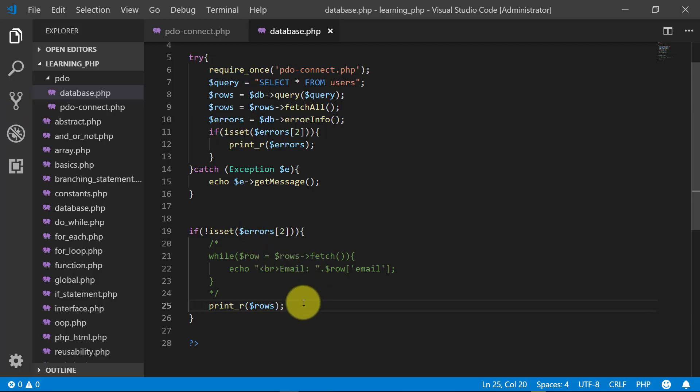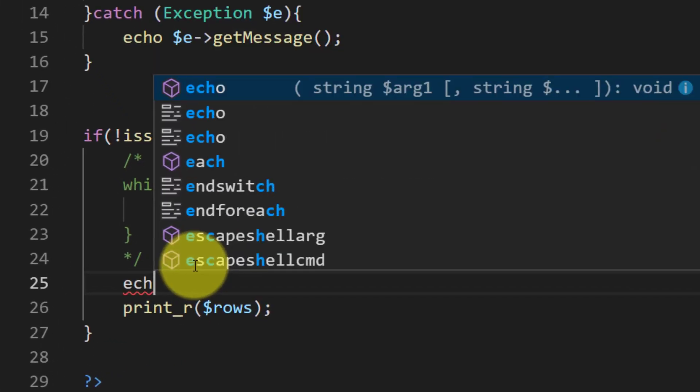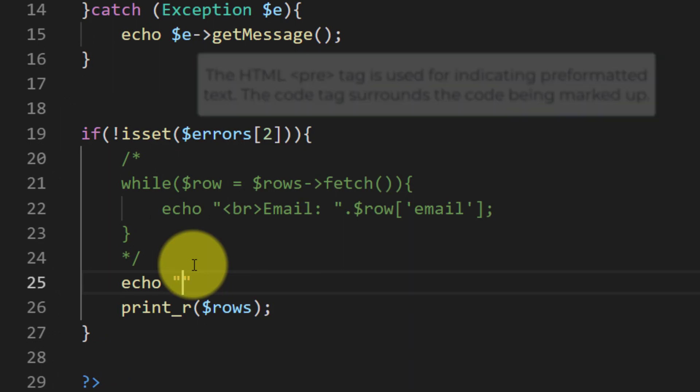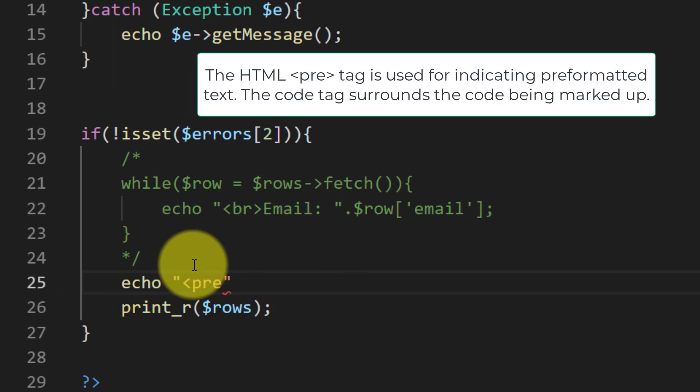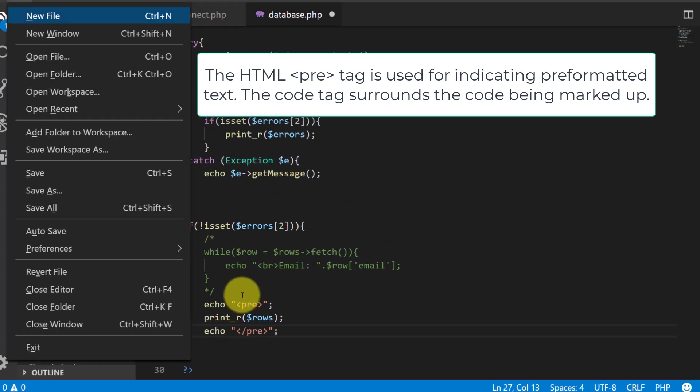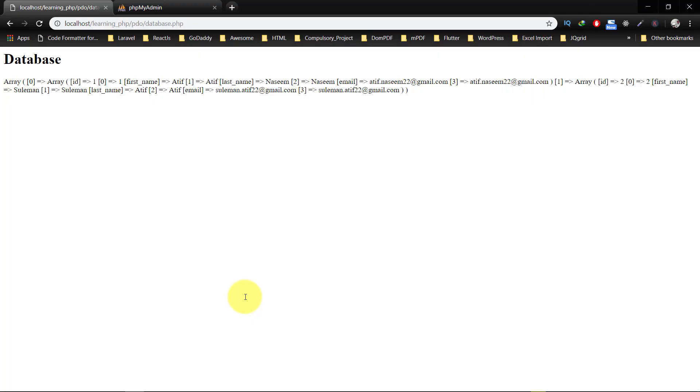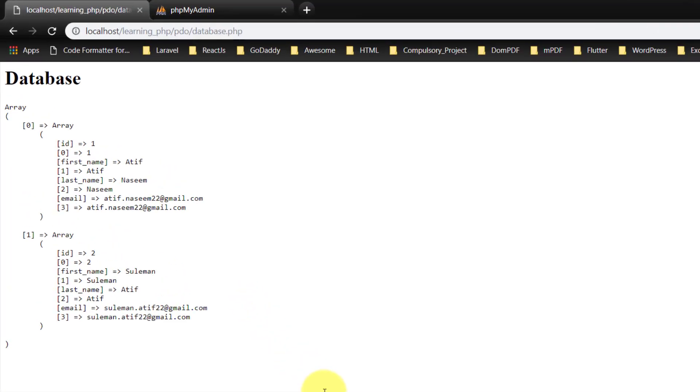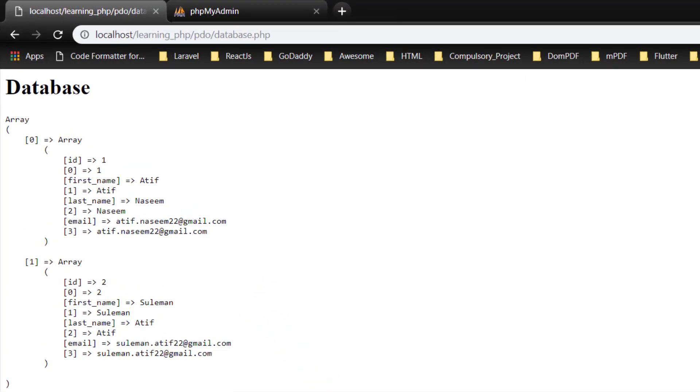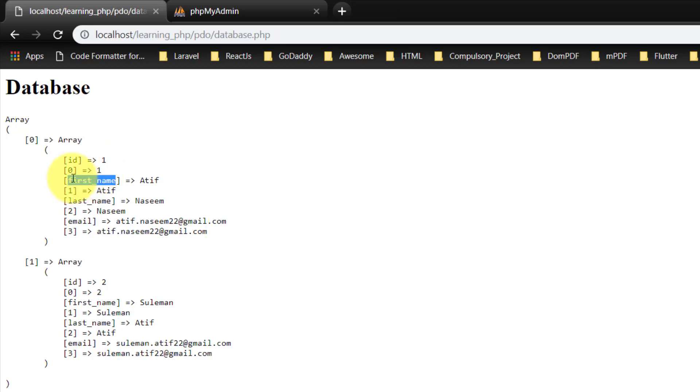And let's use this HTML tag pre. And here you can see that we have index ID and index 0, and then index first_name and then index 1 and so on.